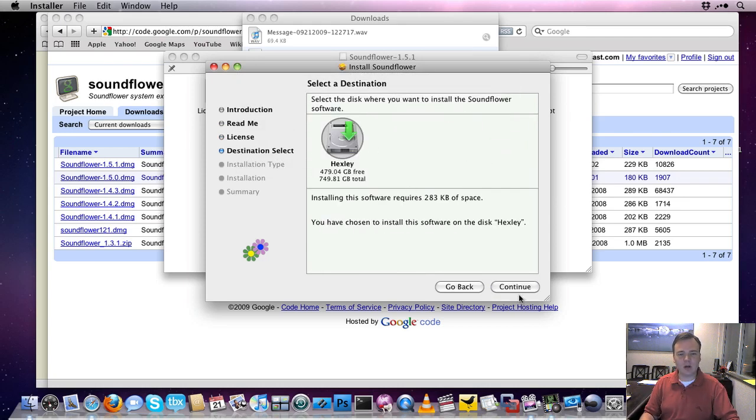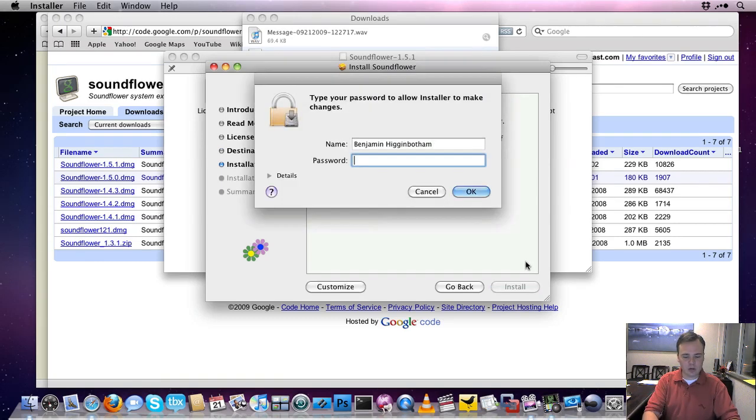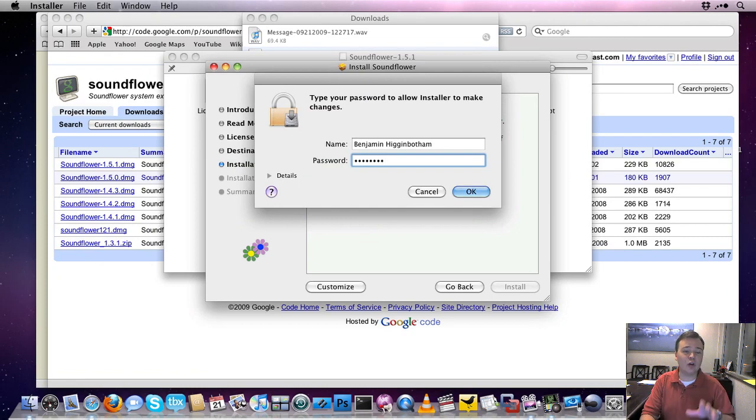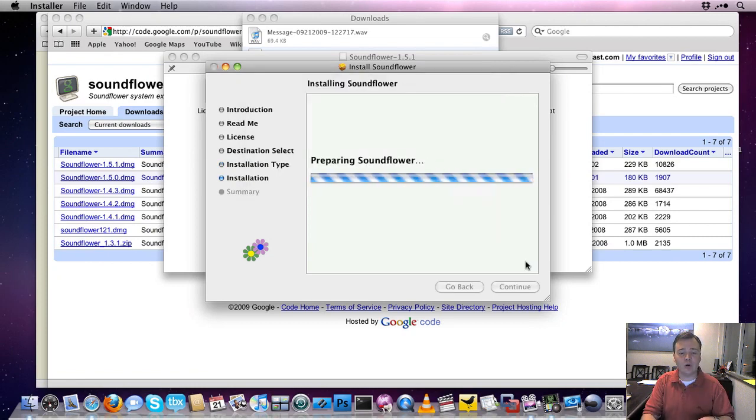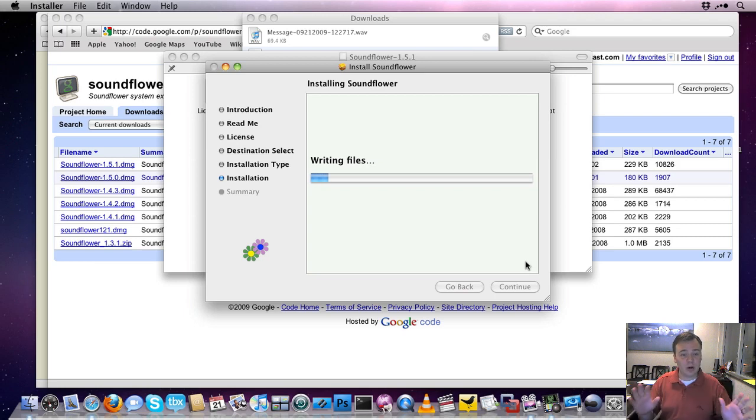It's asking me where I want to install it. I'll install it on my default drive. And I'm not even going to customize it, I'm just going to install it. And enter my password. You will need an administrative password in order to install this software. By the way, if I didn't mention already, it is completely free, so you don't have to worry about doing anything there.